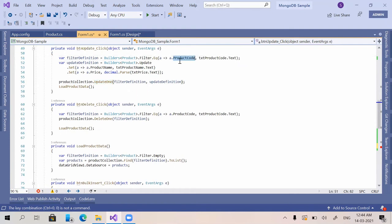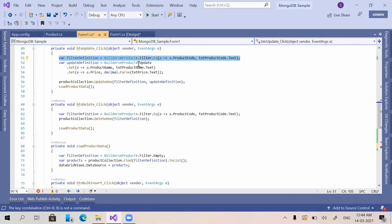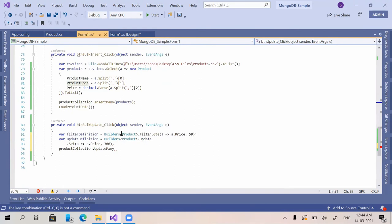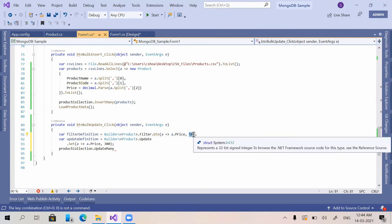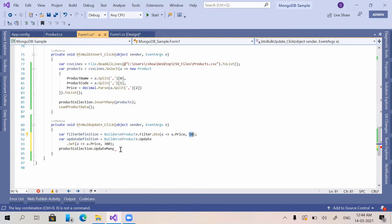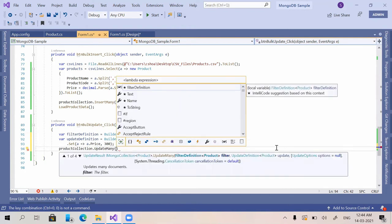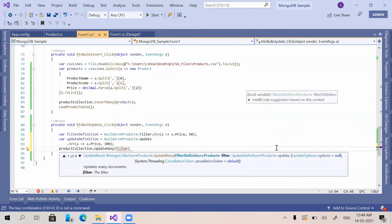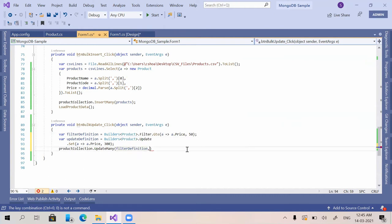Previously we used UpdateOne because we were filtering by product code, which is unique — each product code belongs to only one product. But in this case, there may be multiple products with a price greater than 50, so we have to use UpdateMany, providing the filter definition and the update definition.